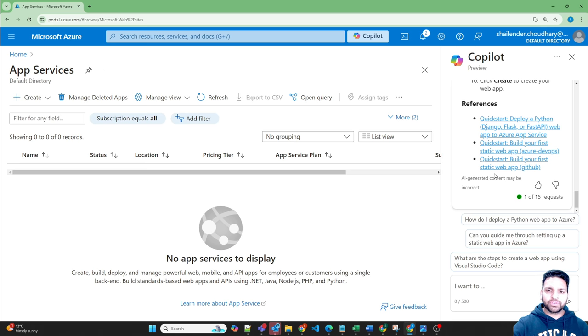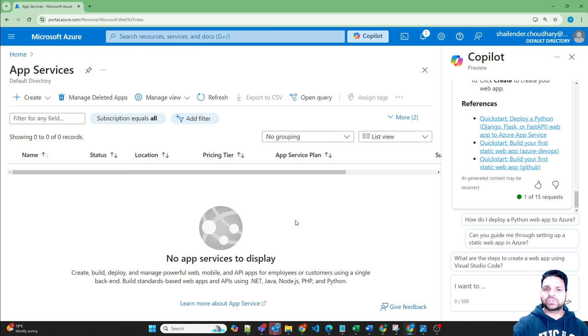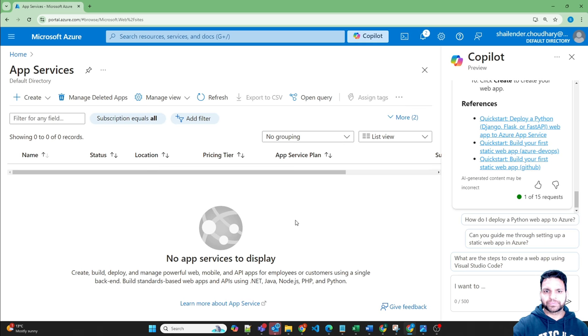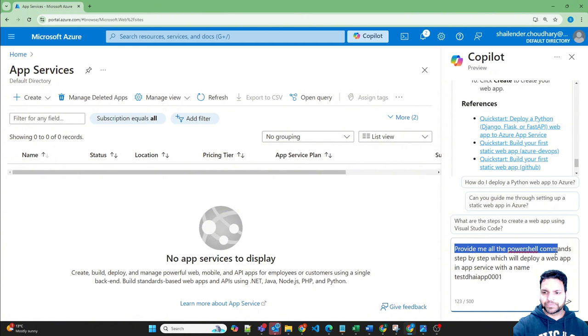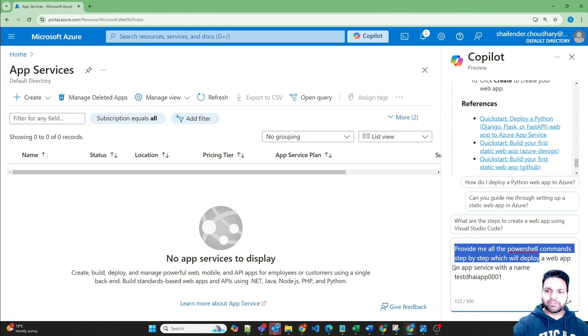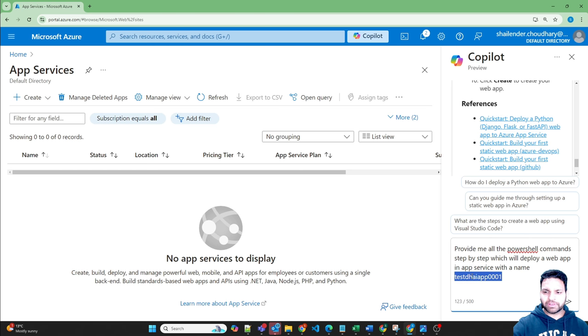Now if you want to follow the steps by yourself, you can do it. However, we can ask Copilot to provide a PowerShell script which we can run very easily and create our resources. So I'm going to write this prompt: provide me the PowerShell script or commands which provide a step-by-step way to deploy a web app in Azure app service. And I'm providing the name of the web app also.